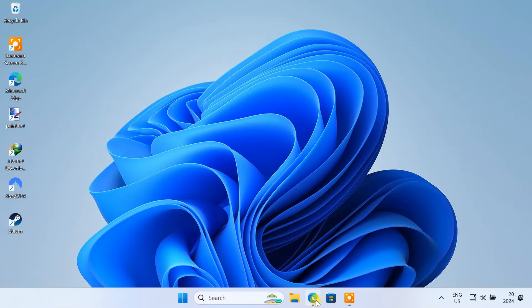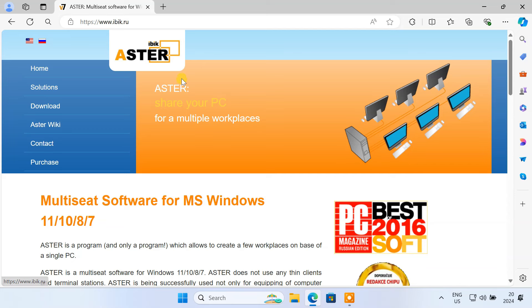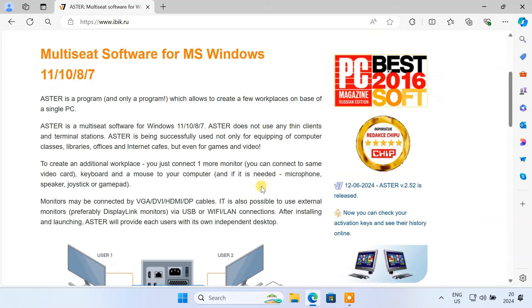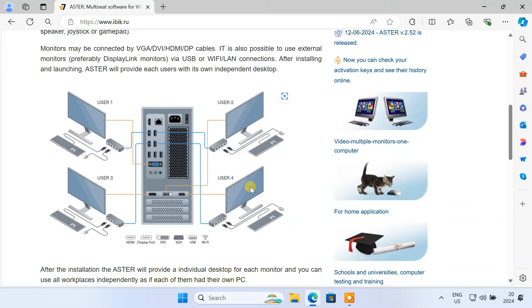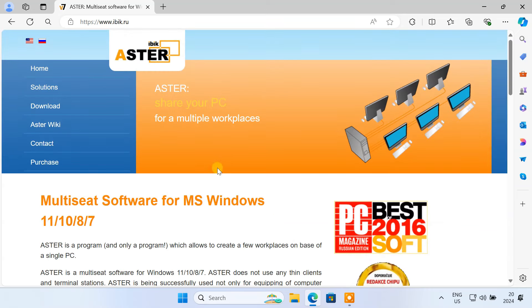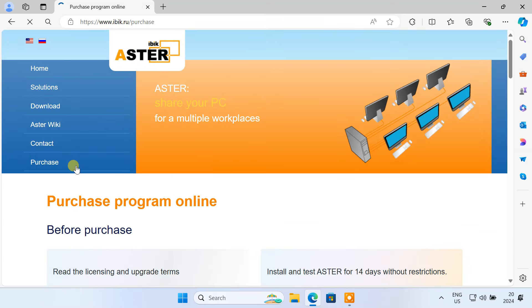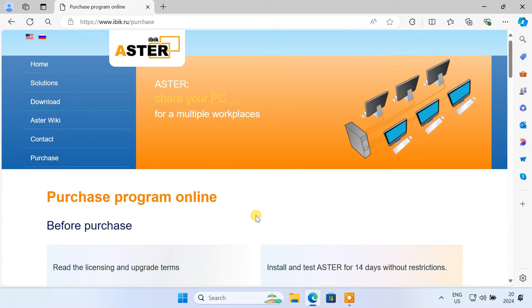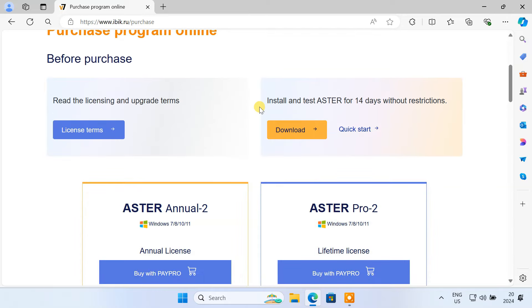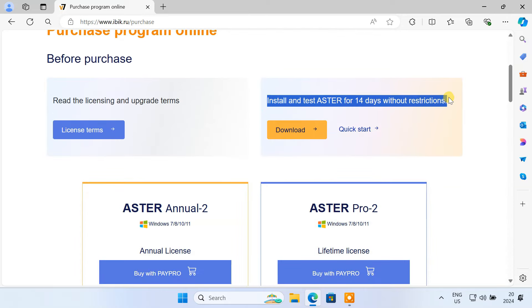In this video, we are going to use the Aster Multiseat software. This software can transform a single computer into multi-independent workstations. Aster Multiseat is not a free software, however, they do offer a 14-day free trial to test out the software.